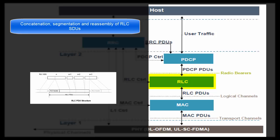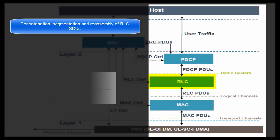Bandwidth available on Air Interface keeps on changing very frequently because of changing radio conditions and changing number of UEs under an eNodeB. So RLC at the transmitting end has to concatenate or segment these data packets dynamically according to the current bandwidth on Air Interface. And RLC at the receiving end does reassembly of this data.